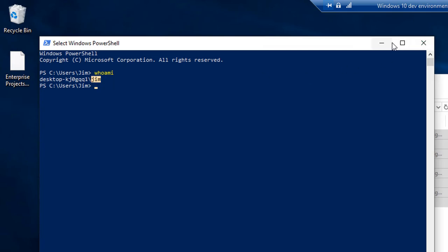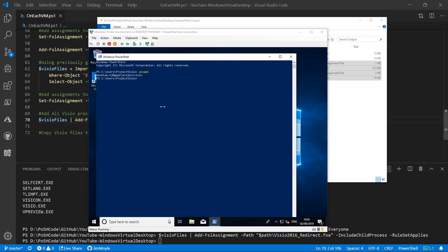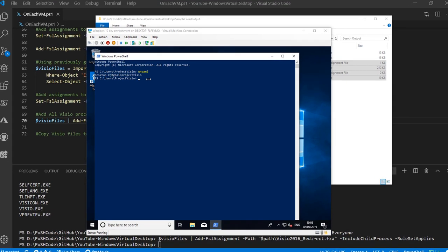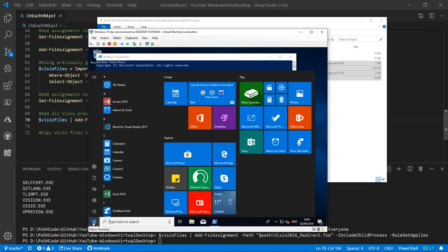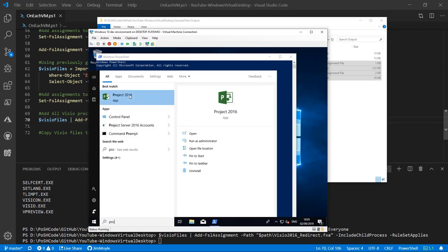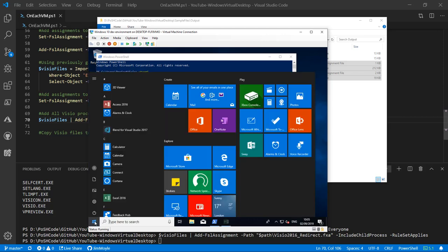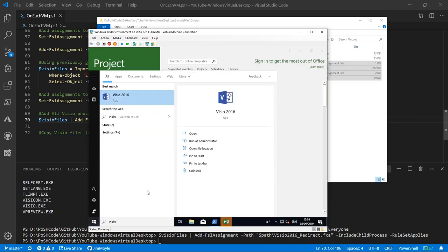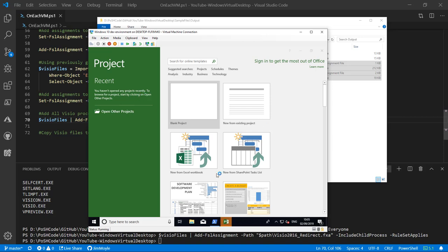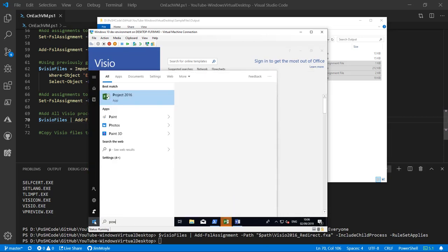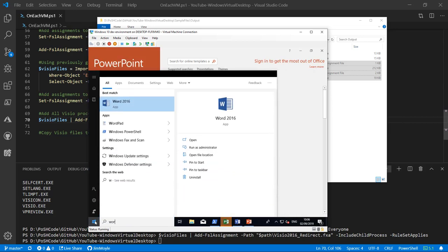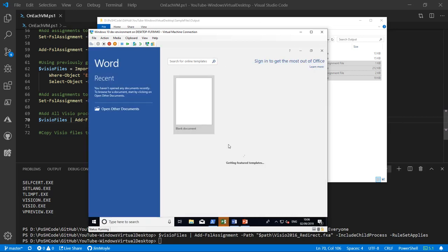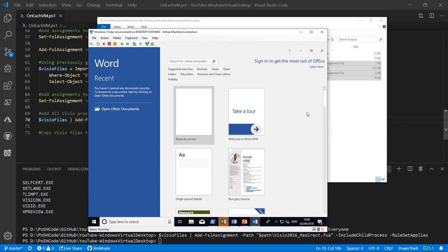So let's use username Jim. Now we're logged into the same VM, but now this is a Project and Visio user — so you'll guess that we might have entitlement to use Project and Visio on this VM. And there they are — Project and Visio. Let's check that other apps are working too. Everything seems to be correct.